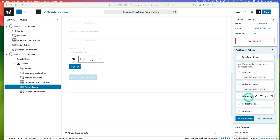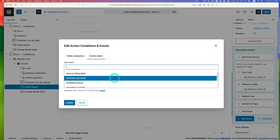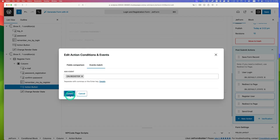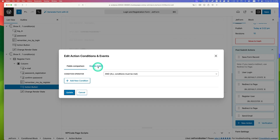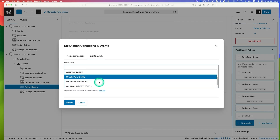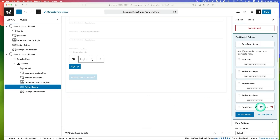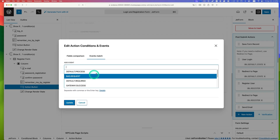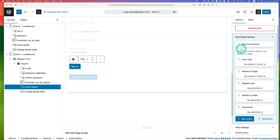For the register user action, click 'edit condition events', go to 'event match', and add event 'on register'. Update. For the registration redirect, also set event match to 'on register'. For the email action, set event match to 'on register' as well — since the email is only for registration. Update and save.